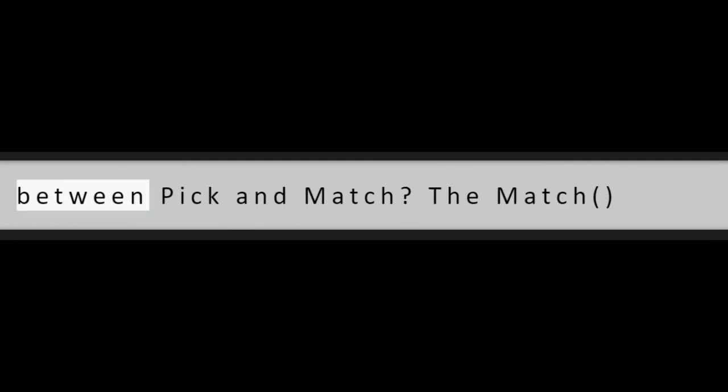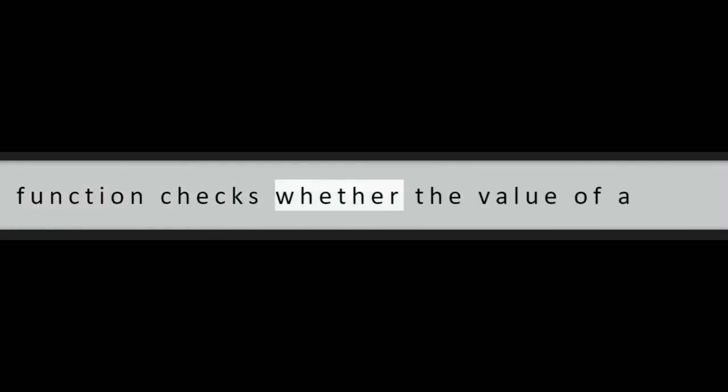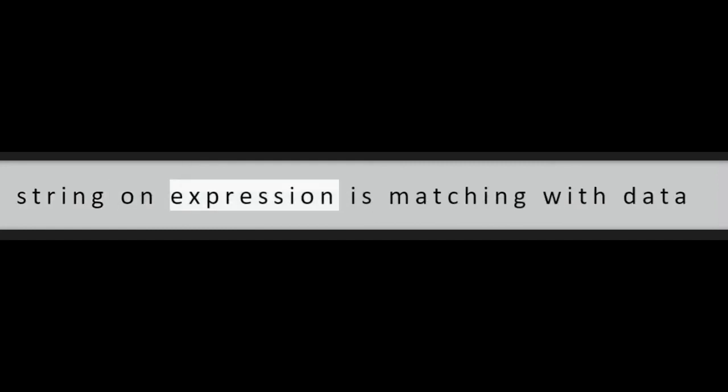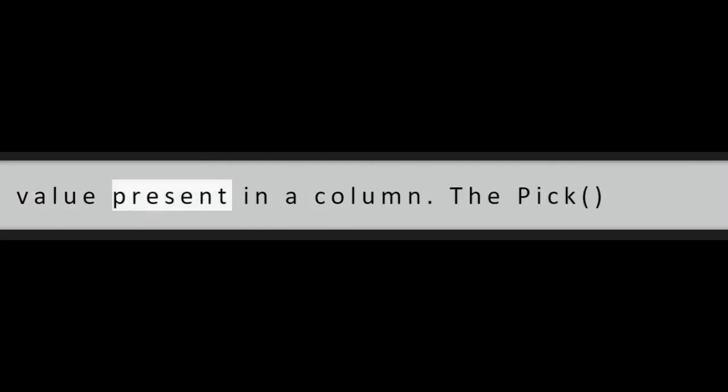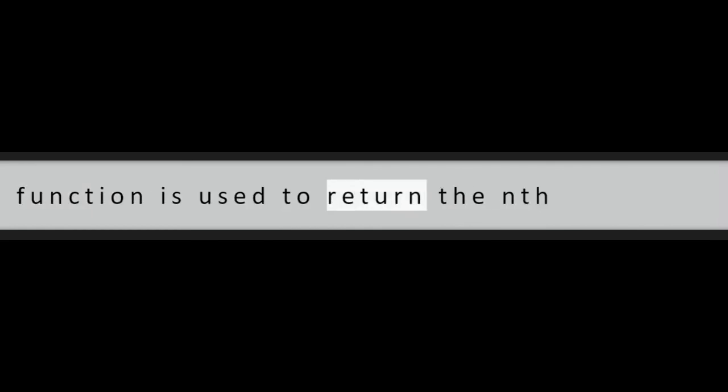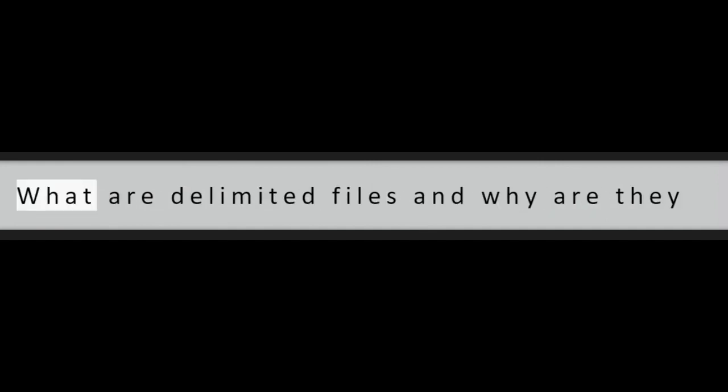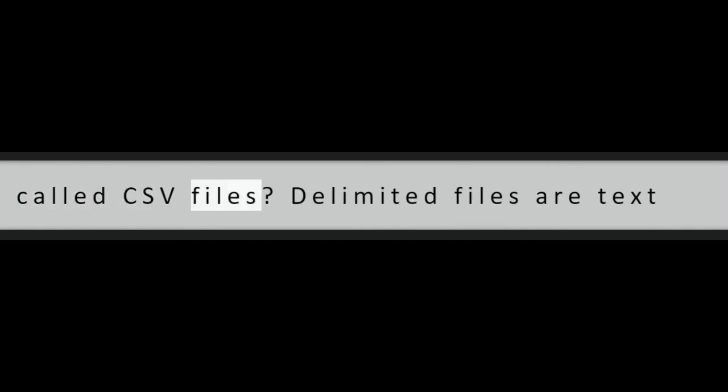Question 5: What type of data connections are used in QlikView? OLEDB, ODBC, and SAP connectors.